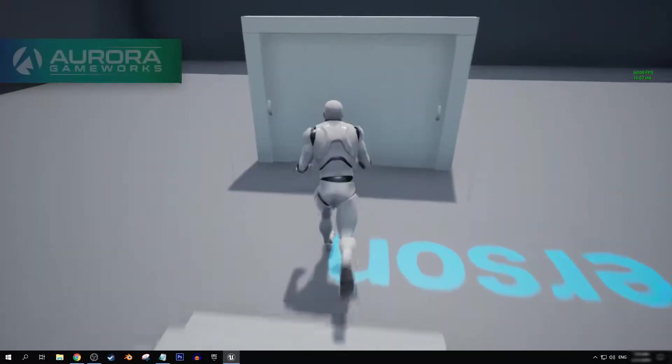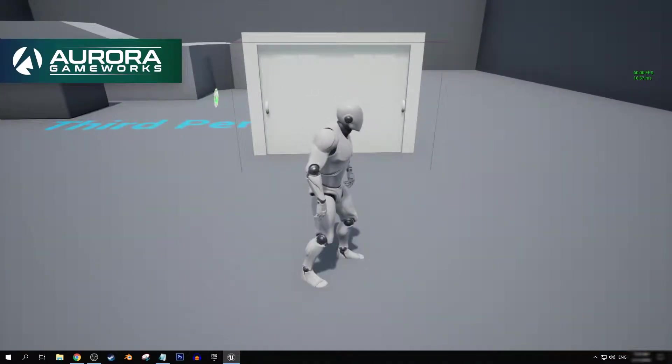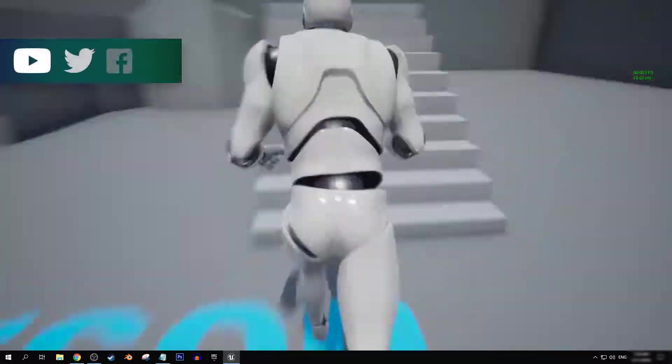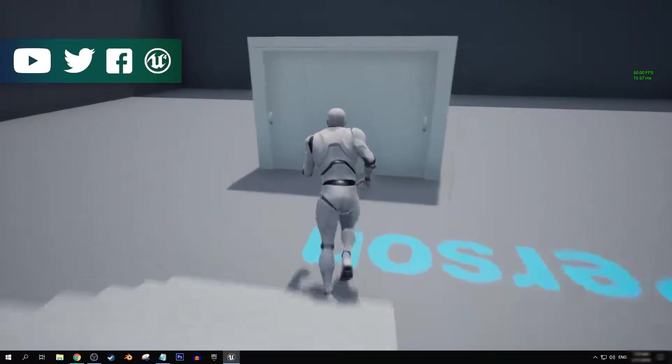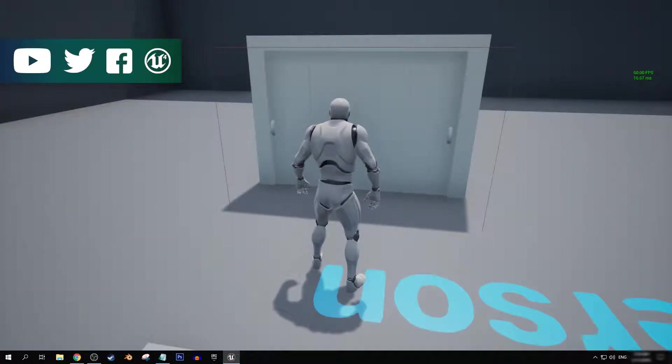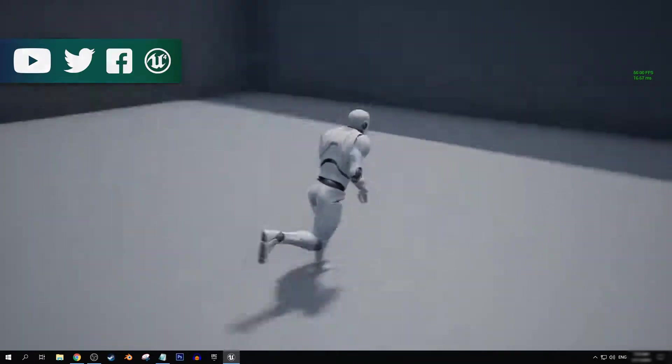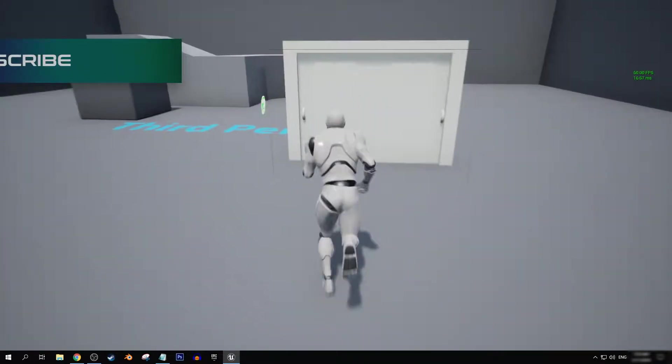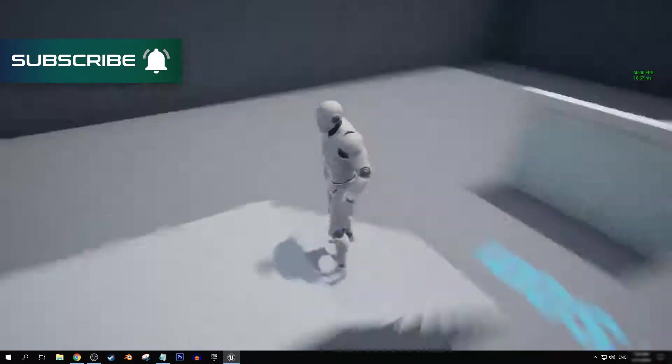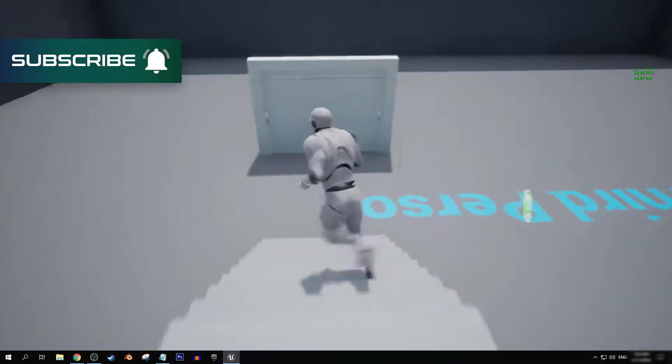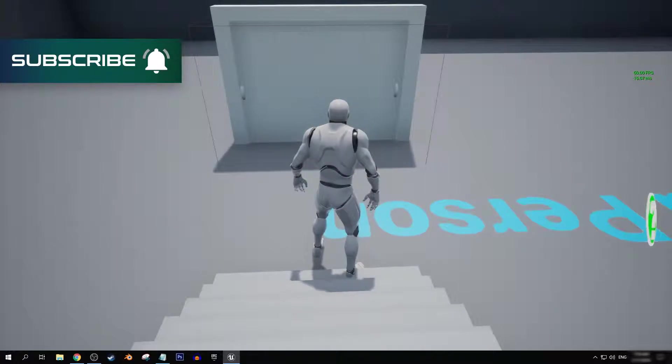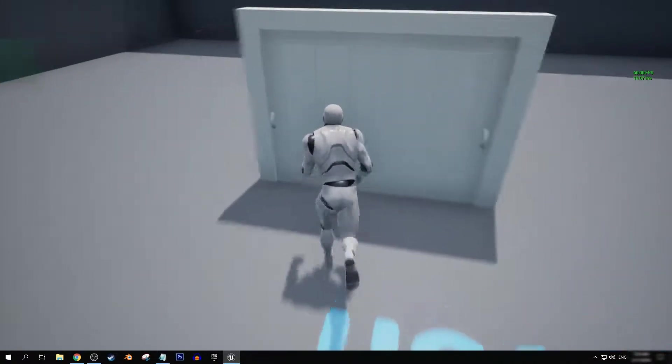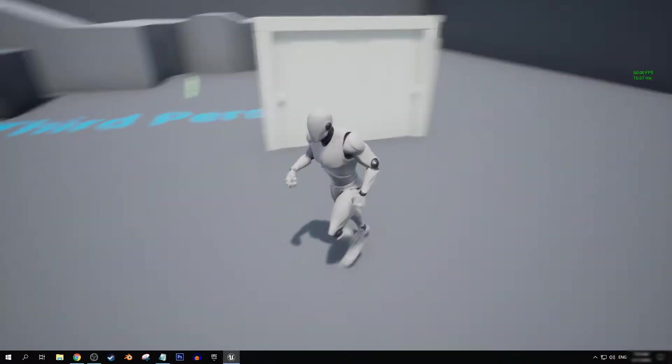But yeah, that's going to do it for this first part. In the second part of this short series on door blueprints, we're going to set up a function that has a door open and closed based on input. We actually press a button to open and close the door.